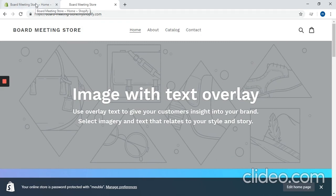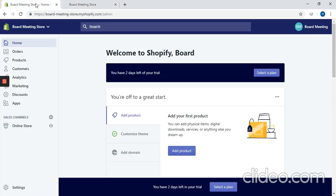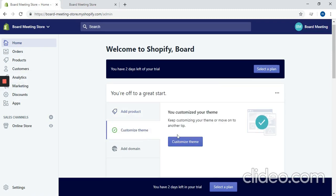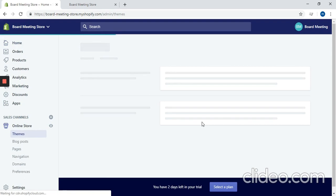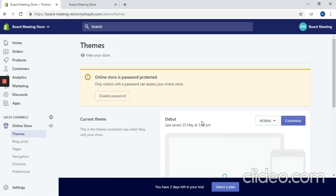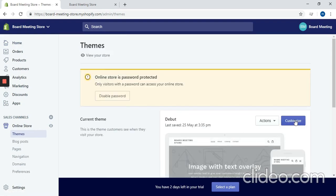So we're going to go into the backend of the store. You're going to go to customize theme, and click here customize theme. And then right on your active theme there'll be this customize button. Click that.